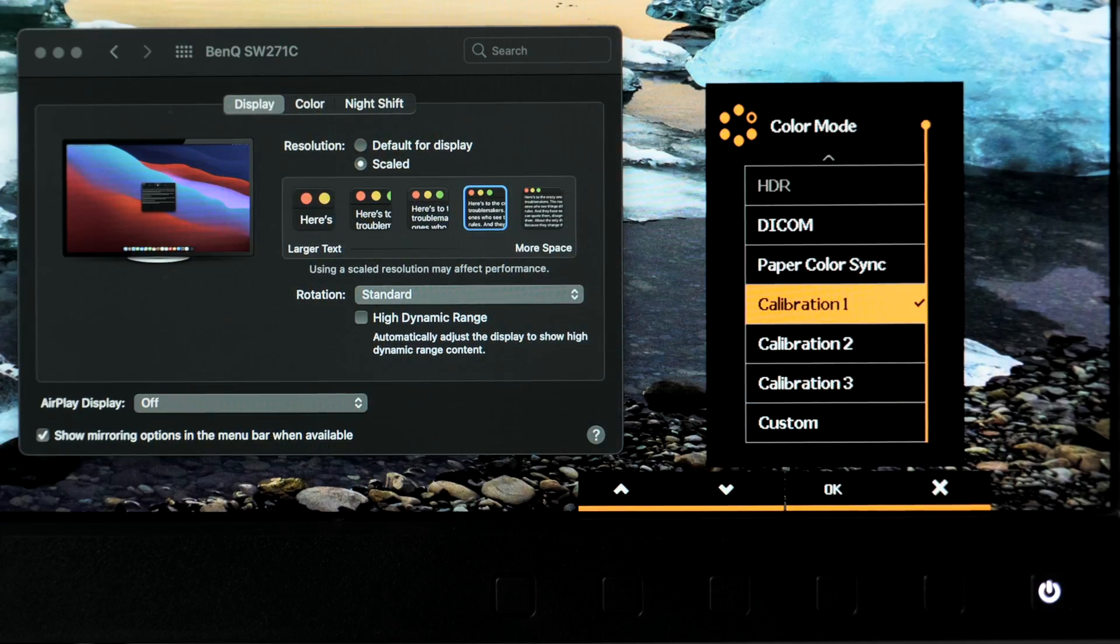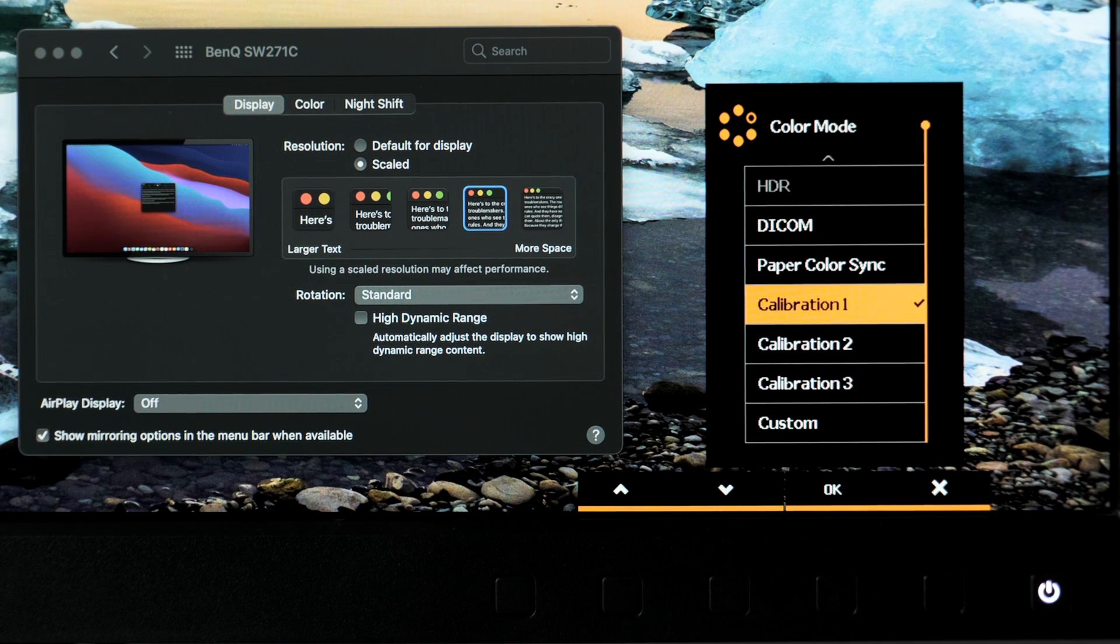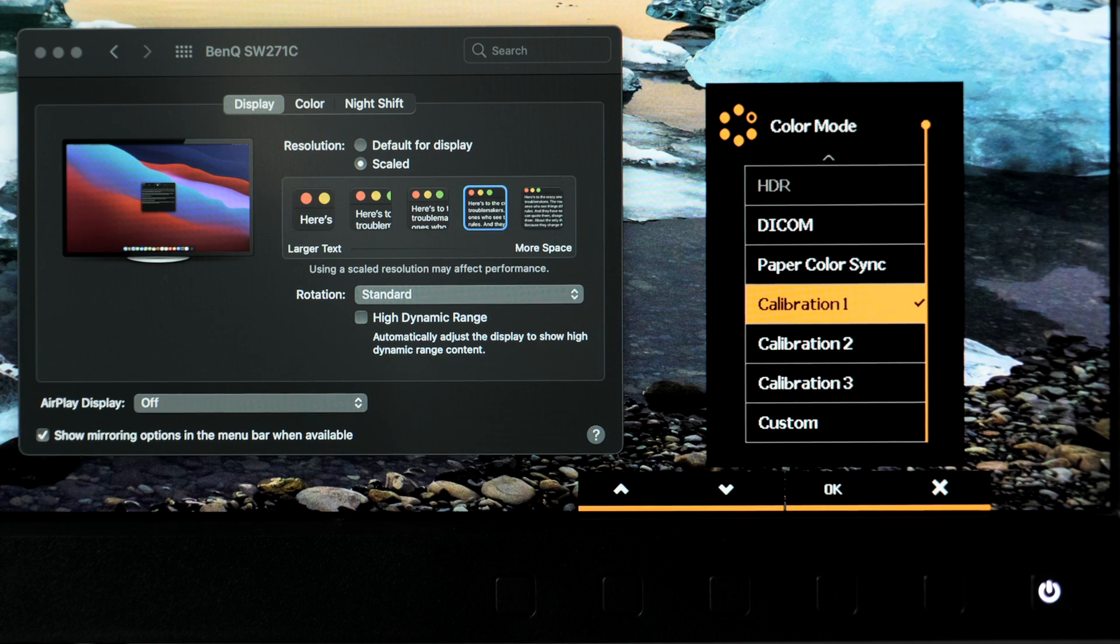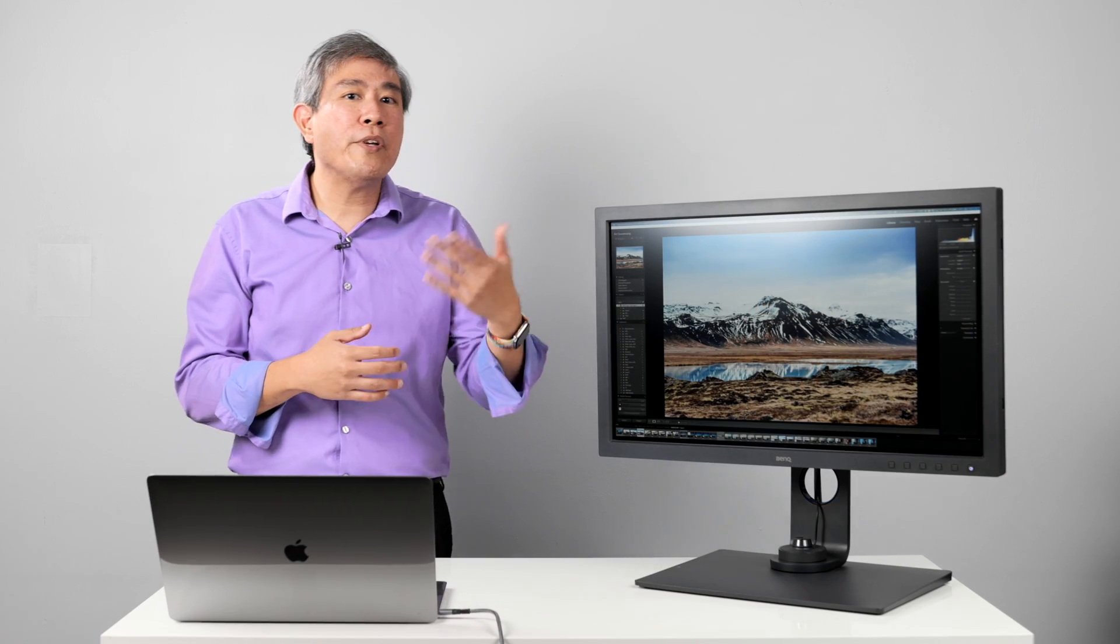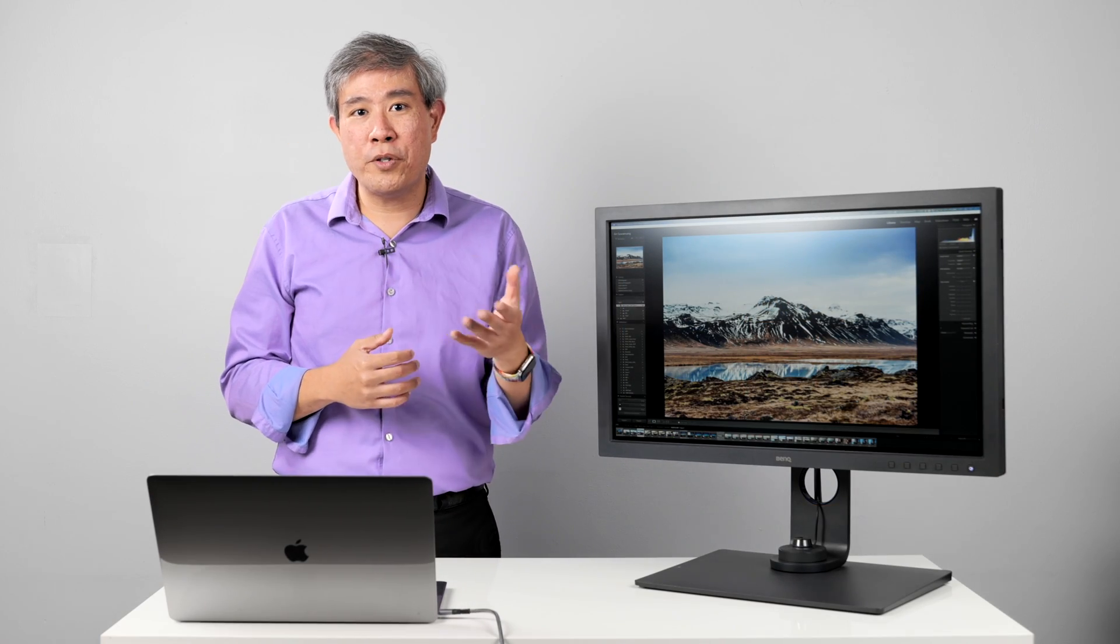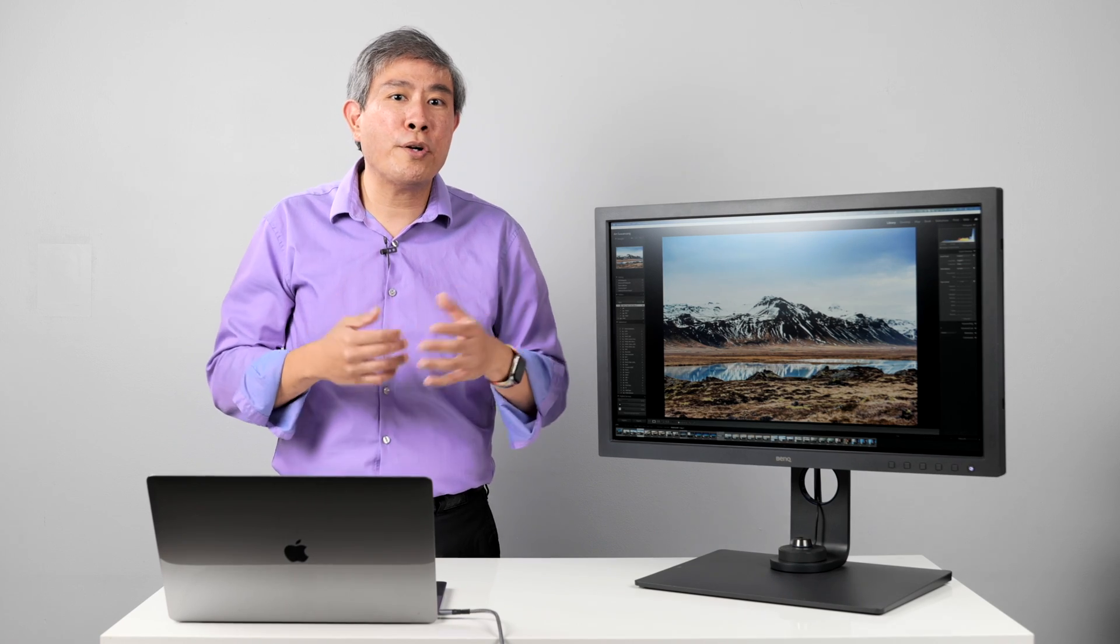If you look inside the display color mode menu, you will notice there is an HDR color mode, especially on newer release displays. Sometimes you can go in and choose those HDR modes right away. Sometimes they are grayed out.